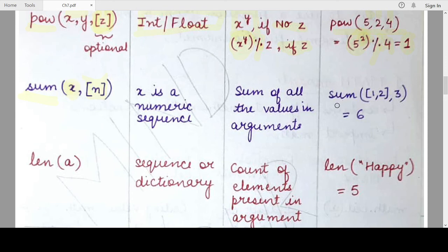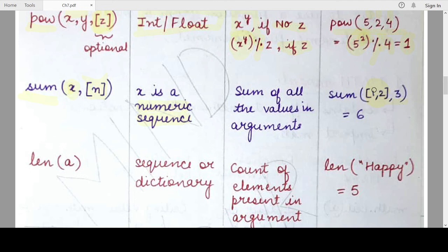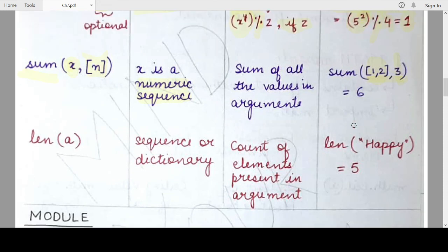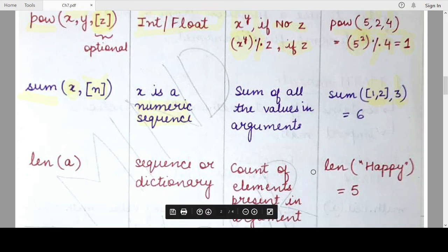Since it is a sequence, it is mostly a numeric sequence — you cannot find the sum of string characters as ASCII values. Keep that in mind. For example, sum([1, 2], 3) takes the list [1, 2] as the first argument and 3 as the optional second argument, so the output is 1 plus 2 plus 3, which gives 6.